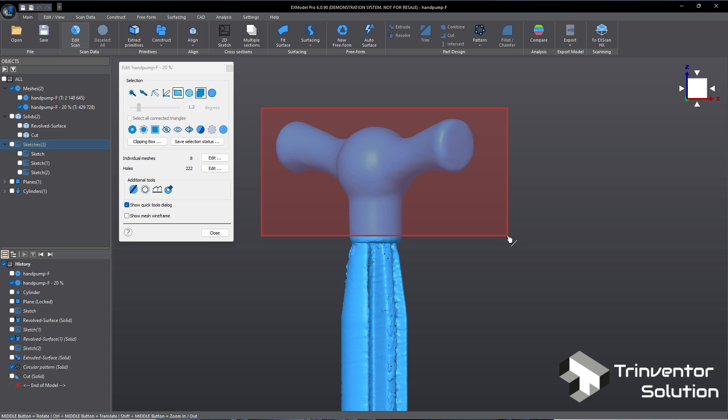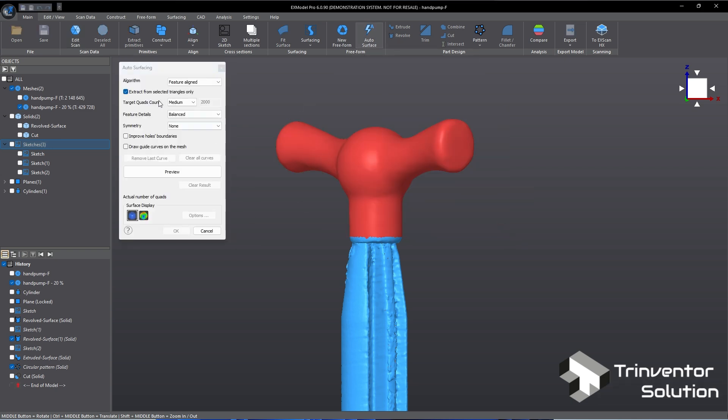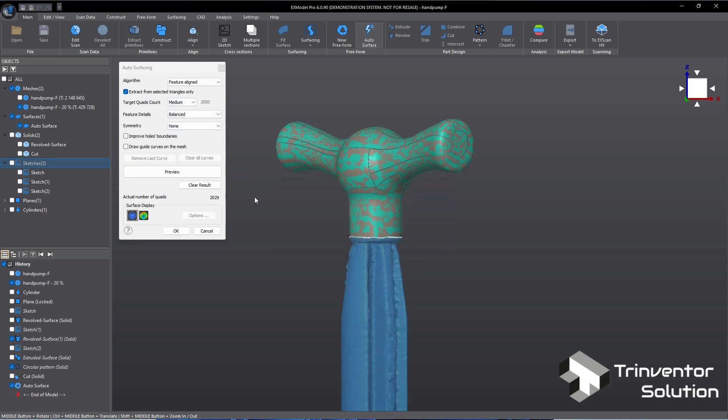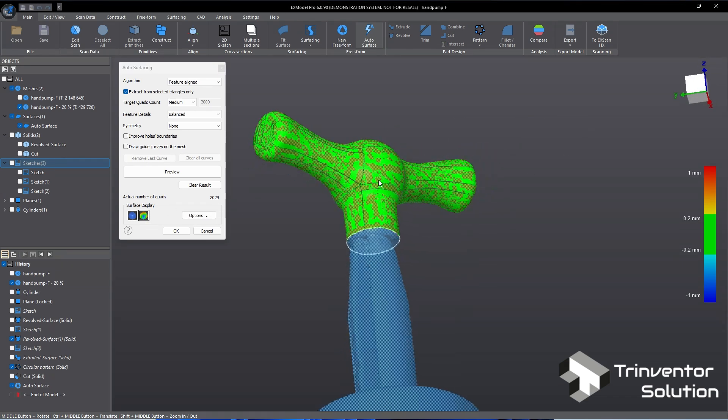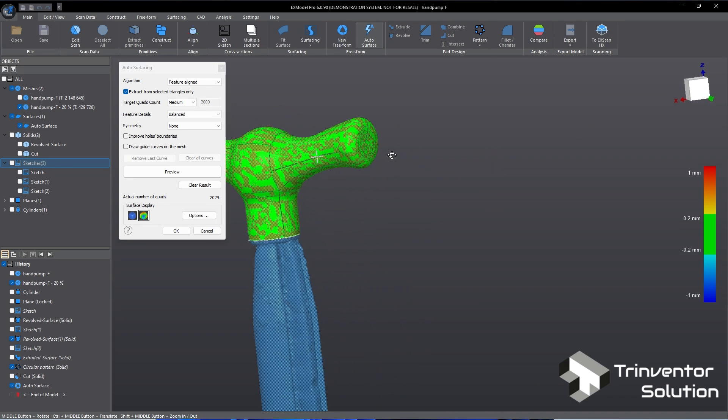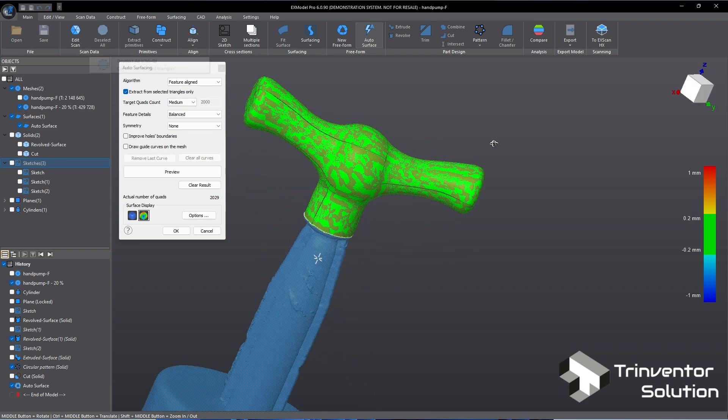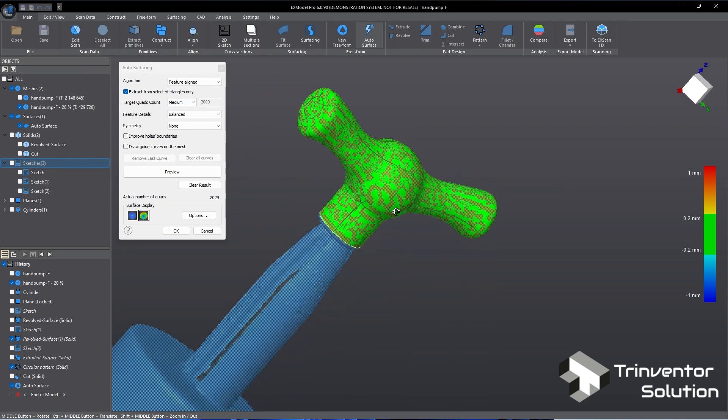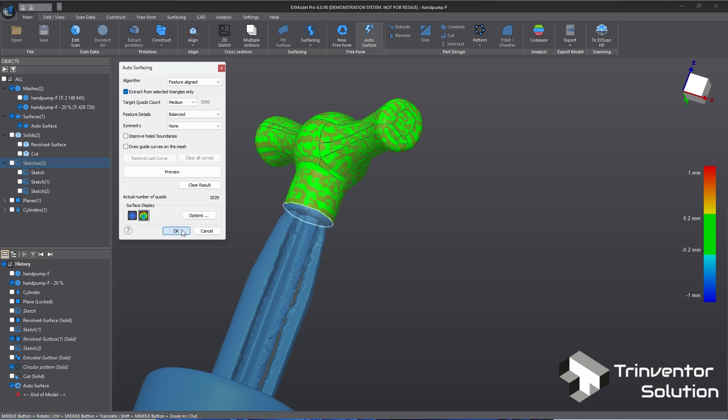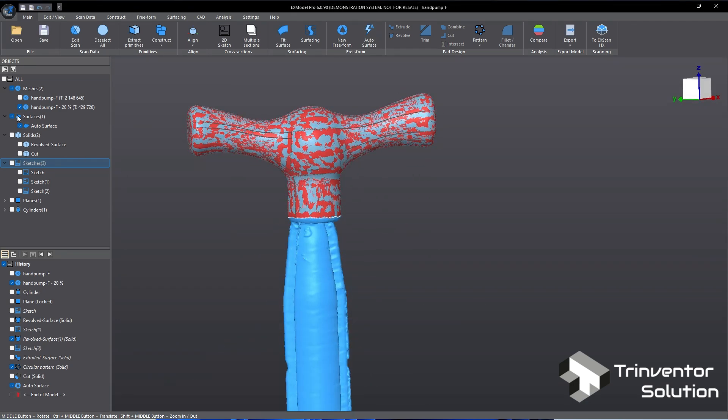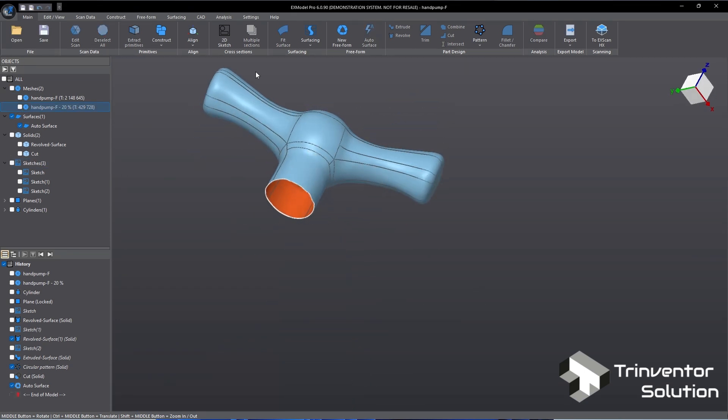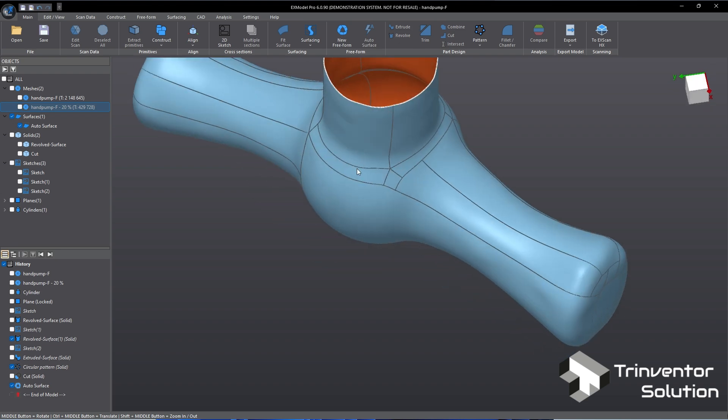Start with making a selection of this handle from the mesh, then go to Auto Surface, leave everything default, and just click on Preview. As you can see the surface is generated automatically without any complicated steps. The tolerance appears to be very good too. Auto Surface is a very powerful tool that can generate surfaces for organic shape objects. It's the best automatic surfacing available today.